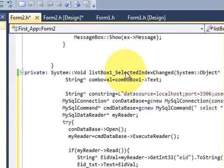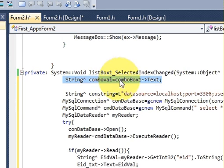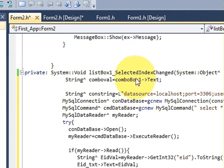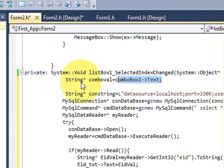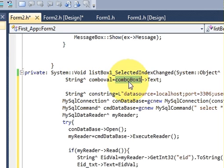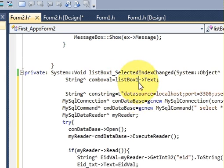In the list box one selected index, in the case of combo box I had made a variable called combo value which takes the value from the combo box into the string. In this case I'm taking the value from the list box, so I will replace this combo box one by list box one.